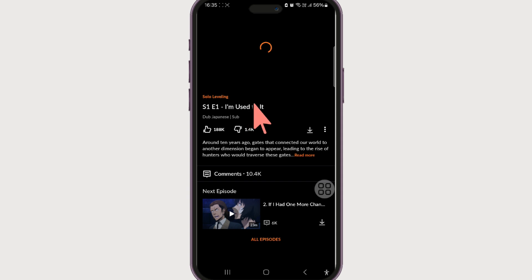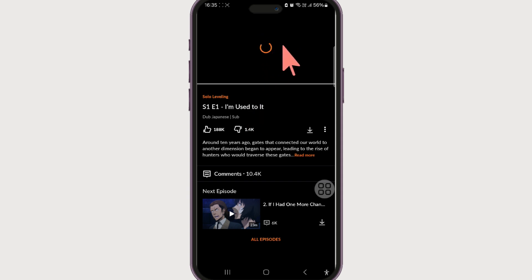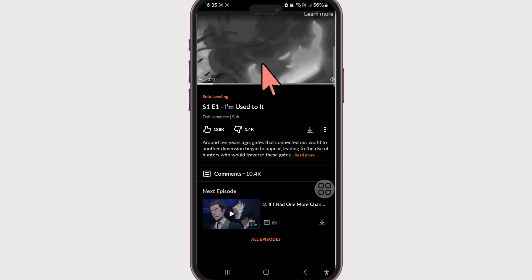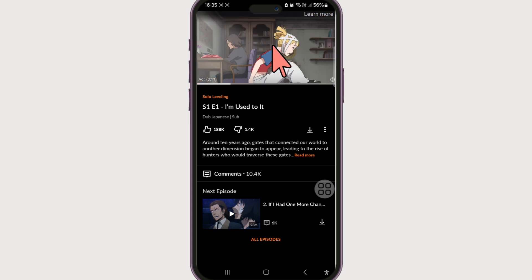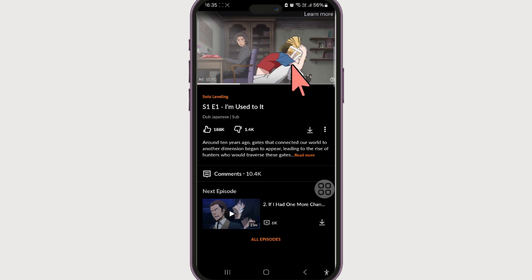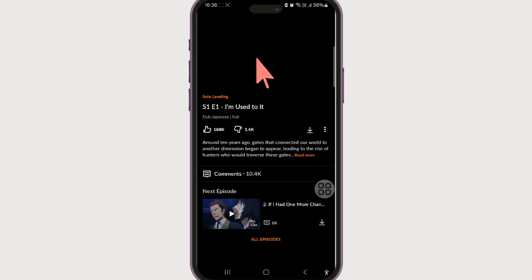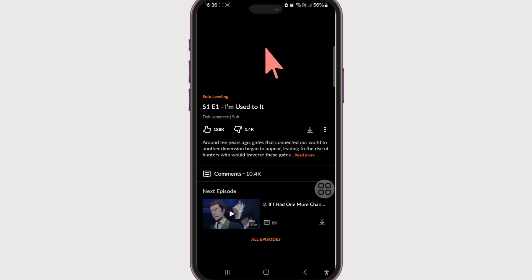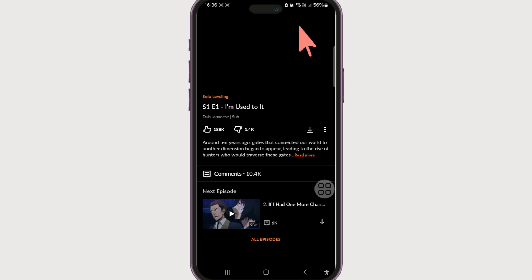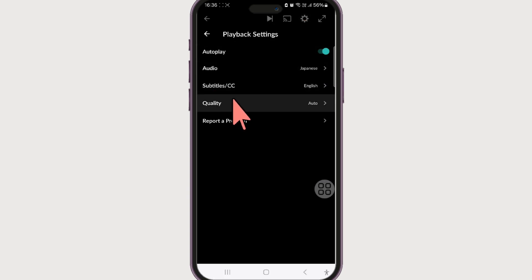In order to change the video quality in Crunchyroll, once the video is playing — note that some videos have ads before you can watch — once the ads are done and the video starts playing, if you click on the video player you can see a gear icon at the top. Let's select it. There is an option called Quality.